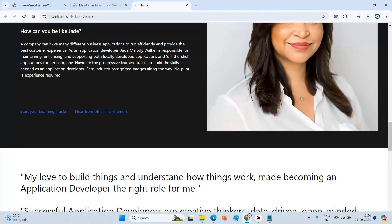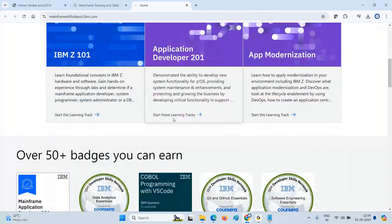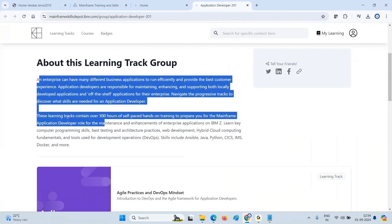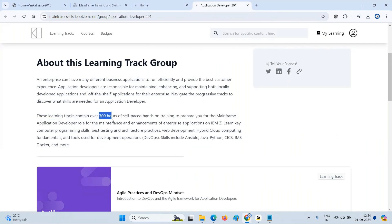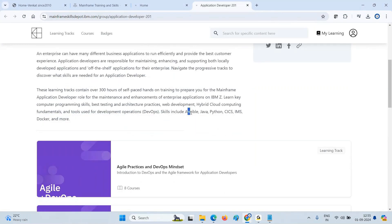I clicked 'Start this learning track' and it went to another page. This learning track contains 300 hours of content — even if you pay two or three lakhs Indian rupees, you won't get this much content. I can tell you confidently as a trainer. Under self-based hands-on training to become a mainframe application developer, there is hands-on content covering Ansible, Java, Python, CICS, IMS, Docker, and more.